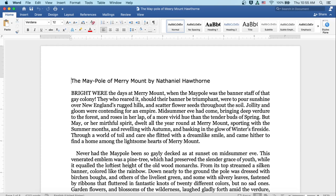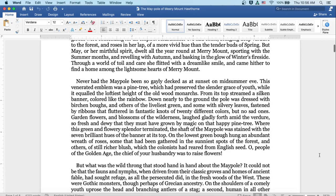Never had the maypole been so gaily decked as at sunset on a midsummer eve. This venerated emblem was a pine tree which had preserved the slender grace of youth, while it equaled the loftiest height of the old wood monarchs. From its top streamed a silken banner, colored like the rainbow. Down nearly to the ground, the pole was dressed with birch and boughs, and others of the liveliest green, some with silvery leaves, fastened by ribbons that fluttered in fantastic knots of twenty different colors. But no sad ones.